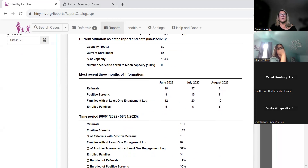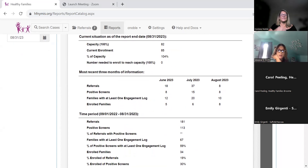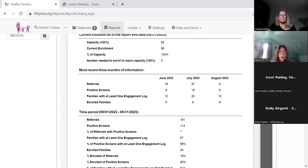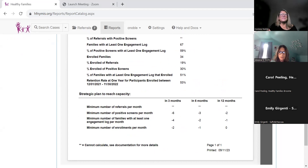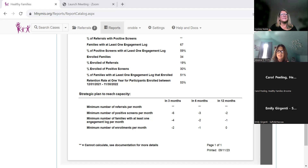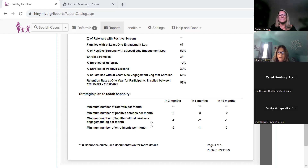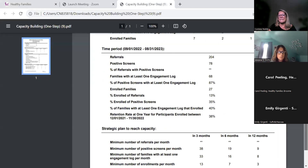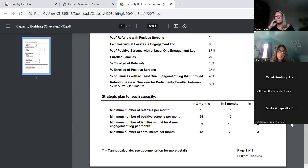Looking at the capacity building report — a lot of you may recognize this information from your site visit reports. Look at the section where it says 'strategic plan to reach capacity.' Joe's program is over capacity so you'd see negative numbers there. But normally it shows the number of referrals you would need per month in order to reach your contracted capacity within 12 months — not the New York State target, but your contracted capacity.